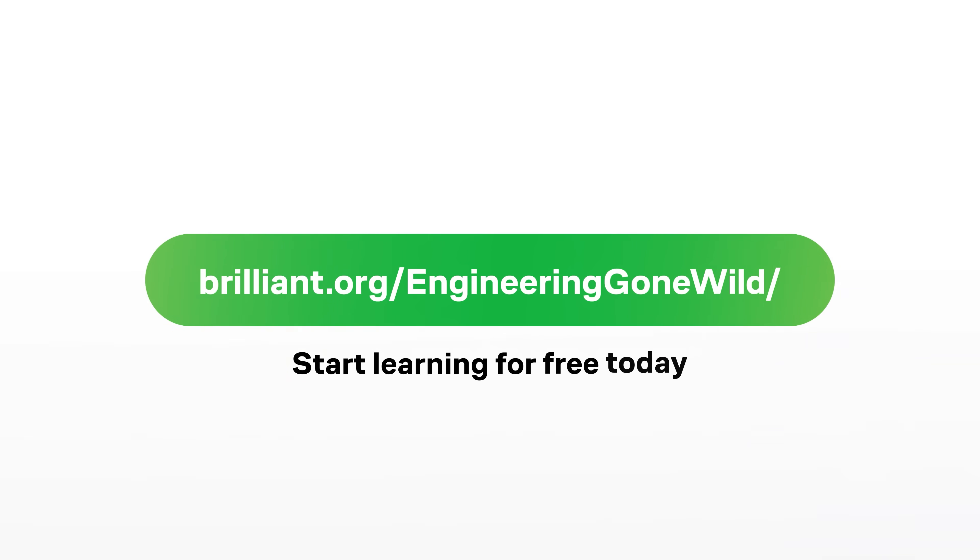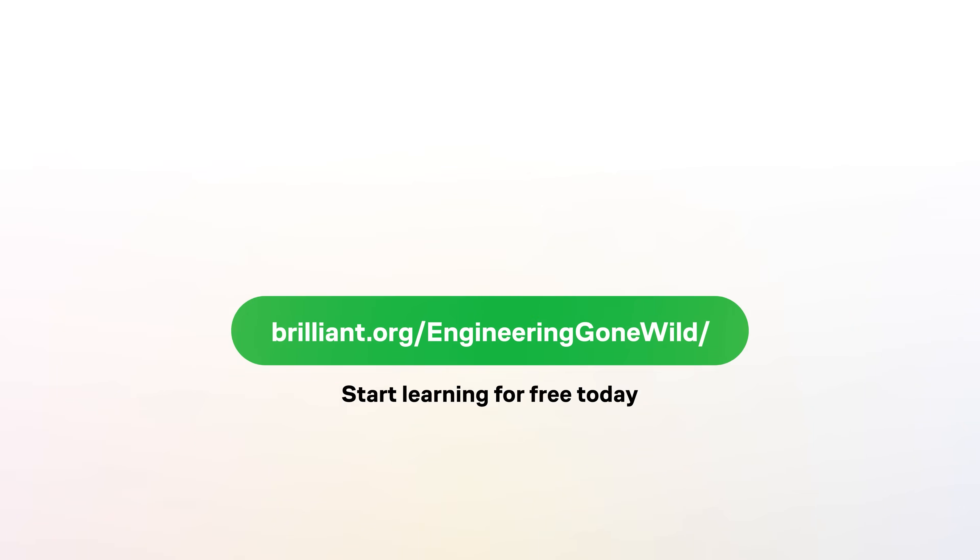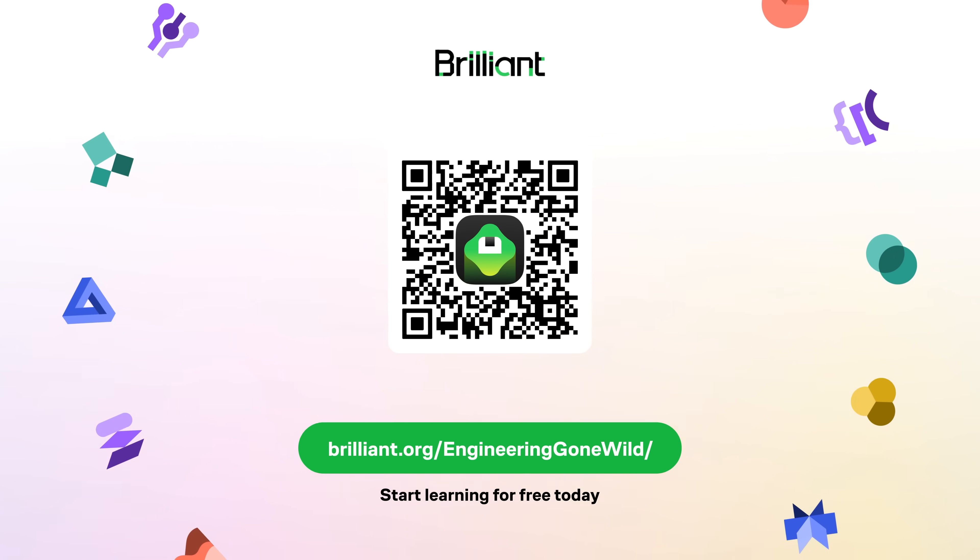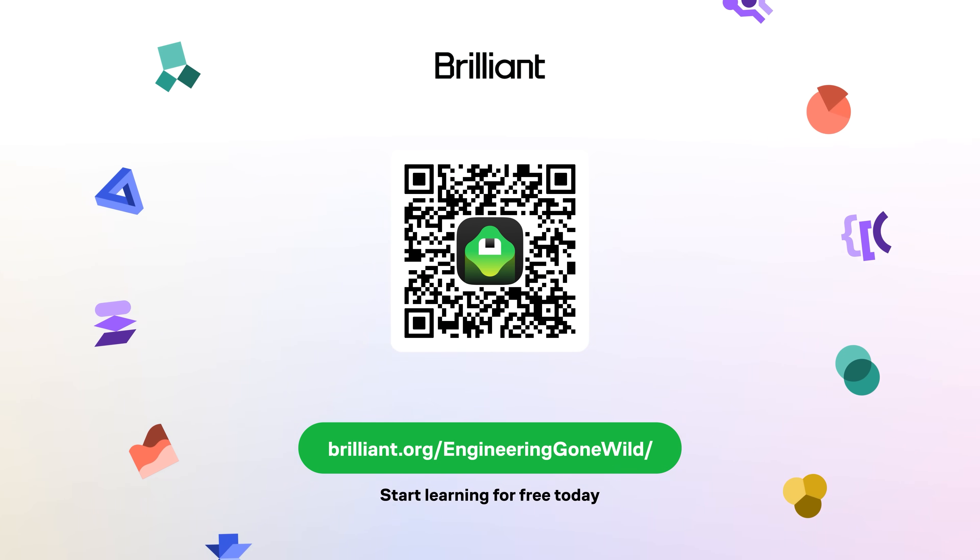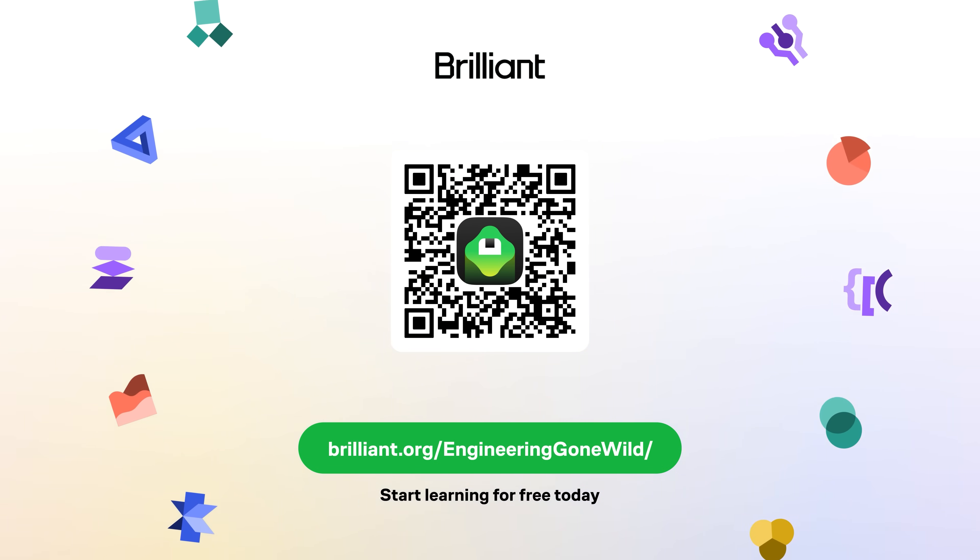To learn for free on Brilliant, go to brilliant.org/engineeringgonewild, scan the QR code on screen, or click on the link in the description below. Brilliant's also given our viewers 20% off an annual premium subscription which gives you unlimited daily access to everything on Brilliant.